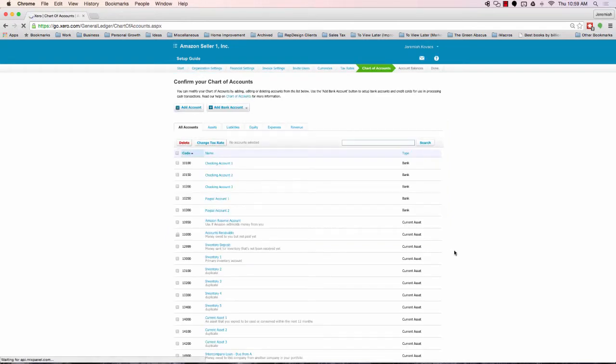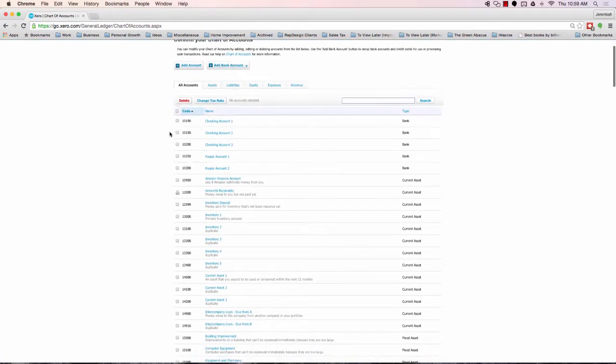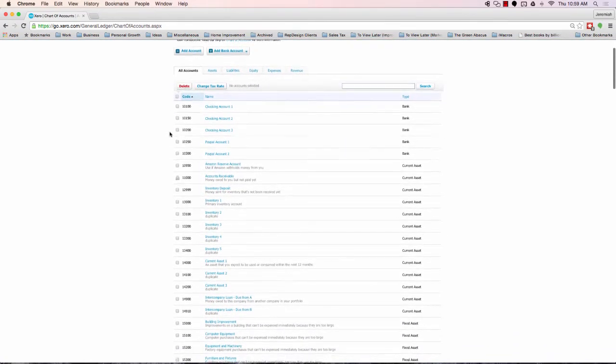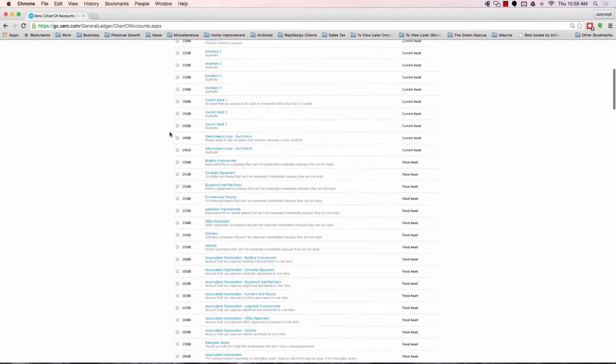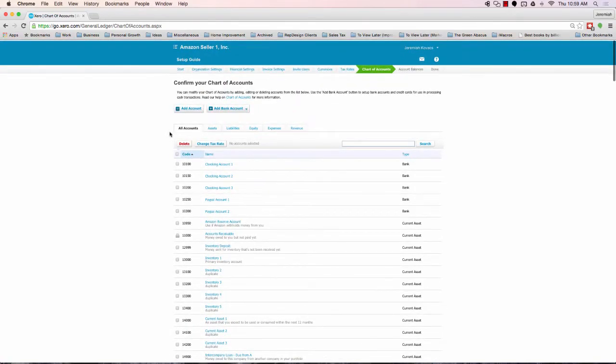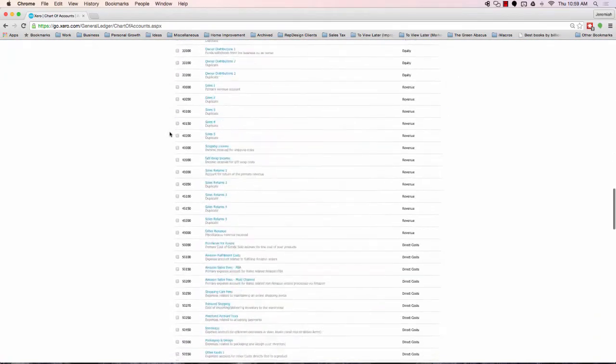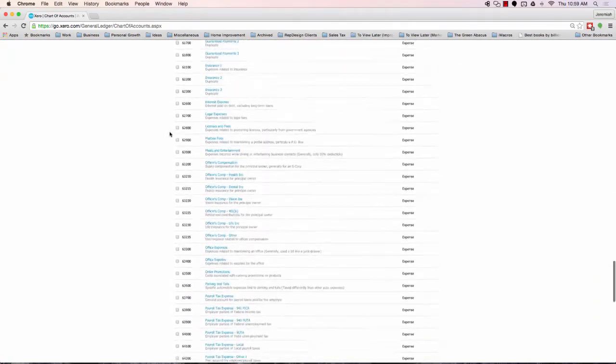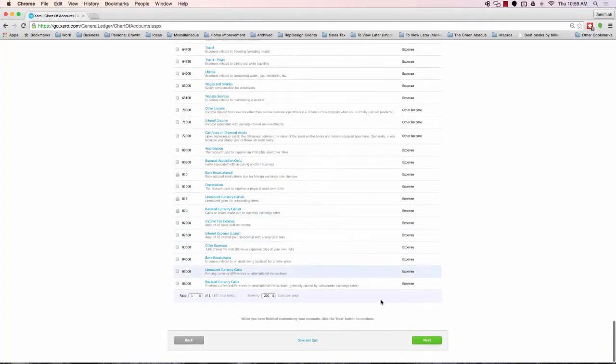And now we've saved. It's going to give us an overview to confirm that these are the chart of accounts that we want. And I'm not going to walk through all these. I'm just going to go all the way to the bottom. We'll discuss these in more detail later. I'm going to click Next to confirm.